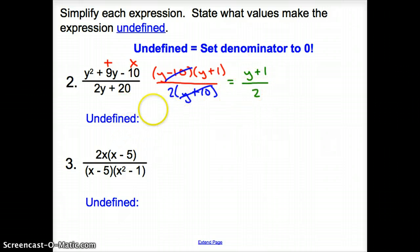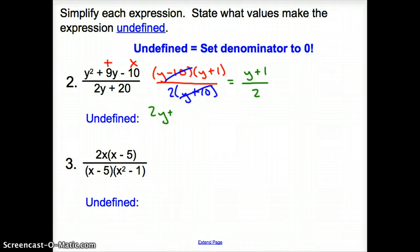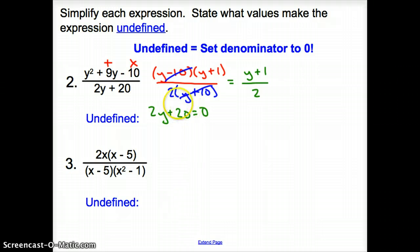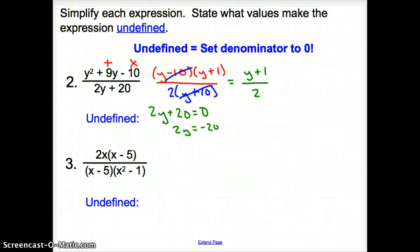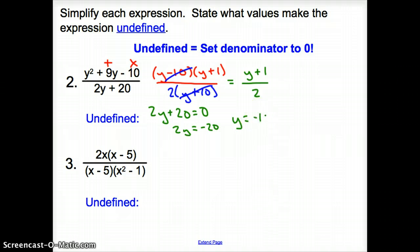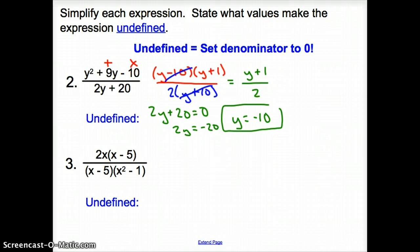Now where is this undefined? We set 2y plus 20 equal to 0 — because we cannot divide by 0. We subtract 20 over, getting 2y equals negative 20, then divide by 2. So y equals negative 10 is our undefined value.